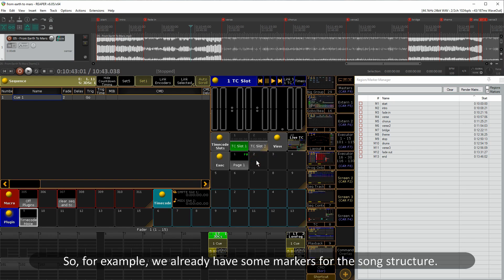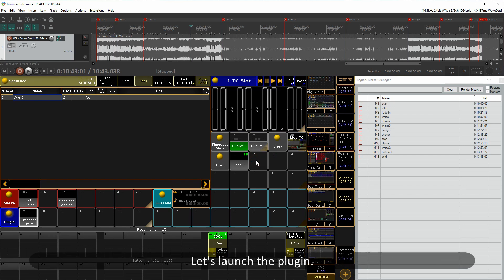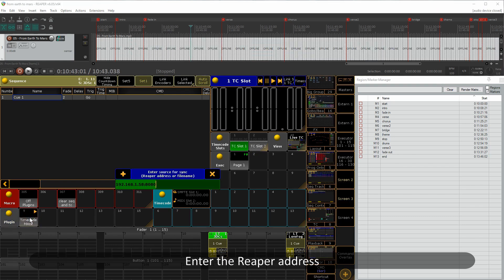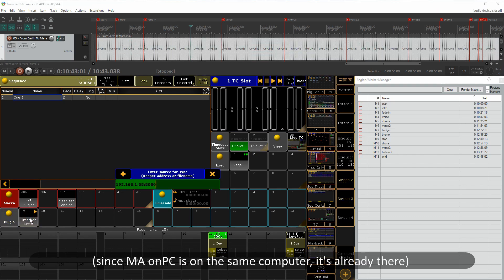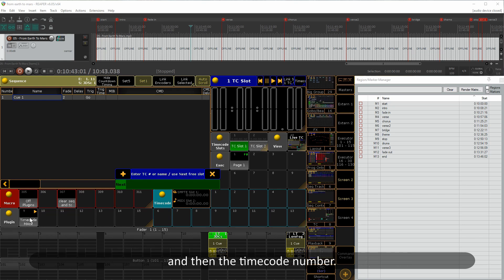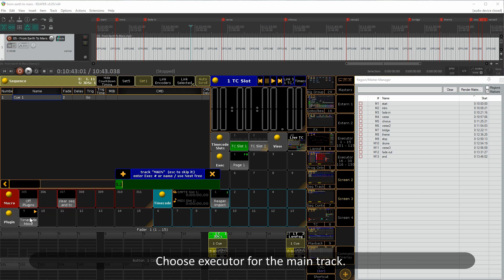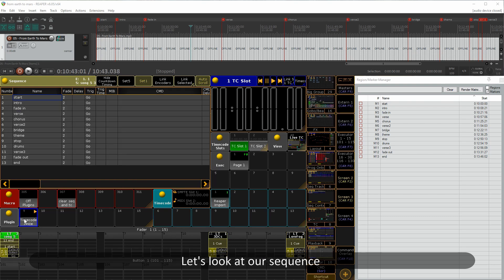Let's say we already have some markers for the song structure. Let's launch the plugin. Enter the Reaper address — since MA on PC is on the same computer, it's already there. Then enter the timecode number and choose an executor for the main track. You can enter a number or a name.